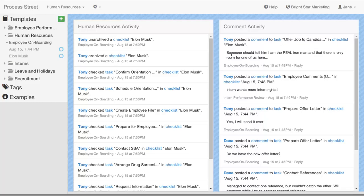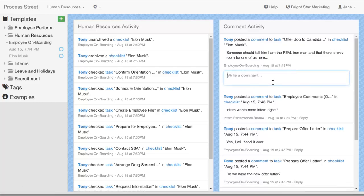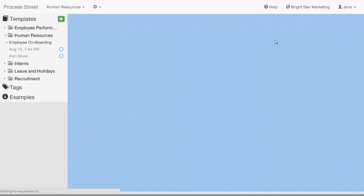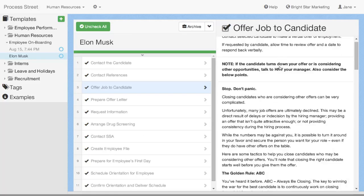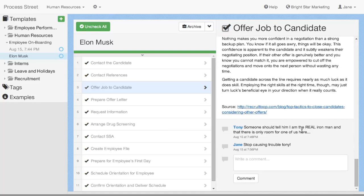Then it will show the comment. Someone should tell him, I'm the real Iron Man. And what I can actually do here is reply, and that will actually link it as a reply to that particular task. So, now I can come in here and click onto the task and scroll down.